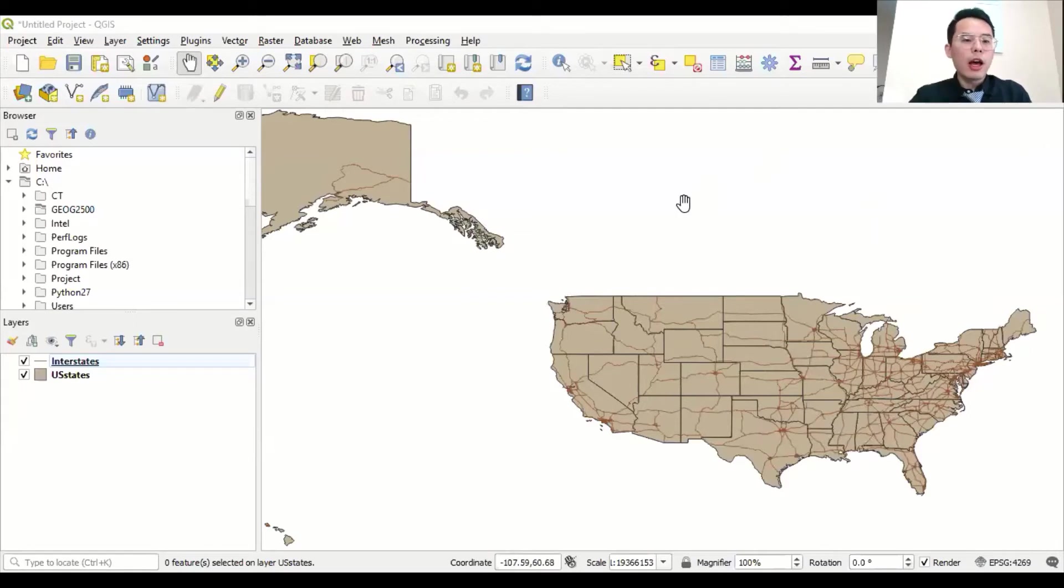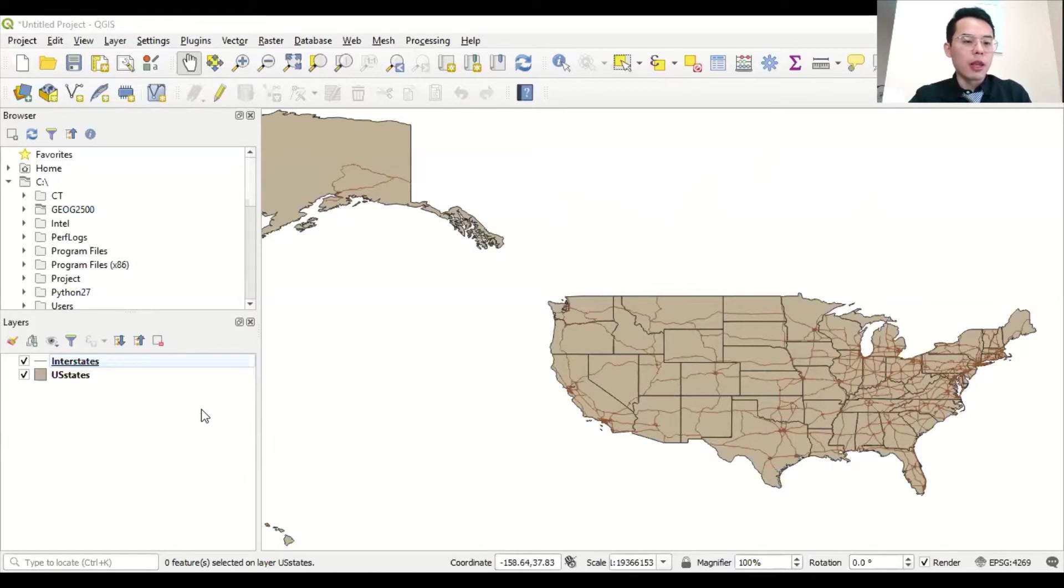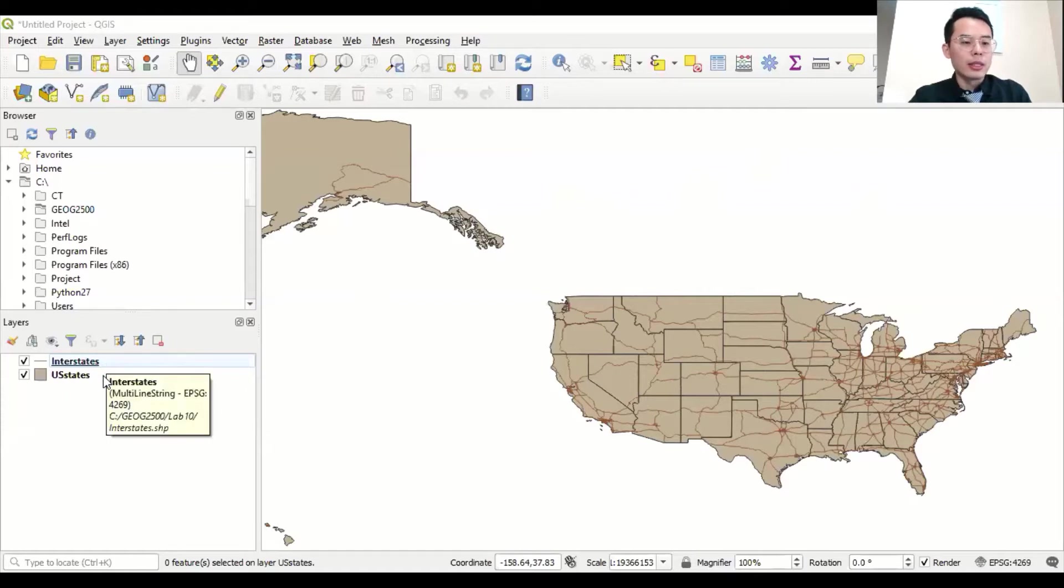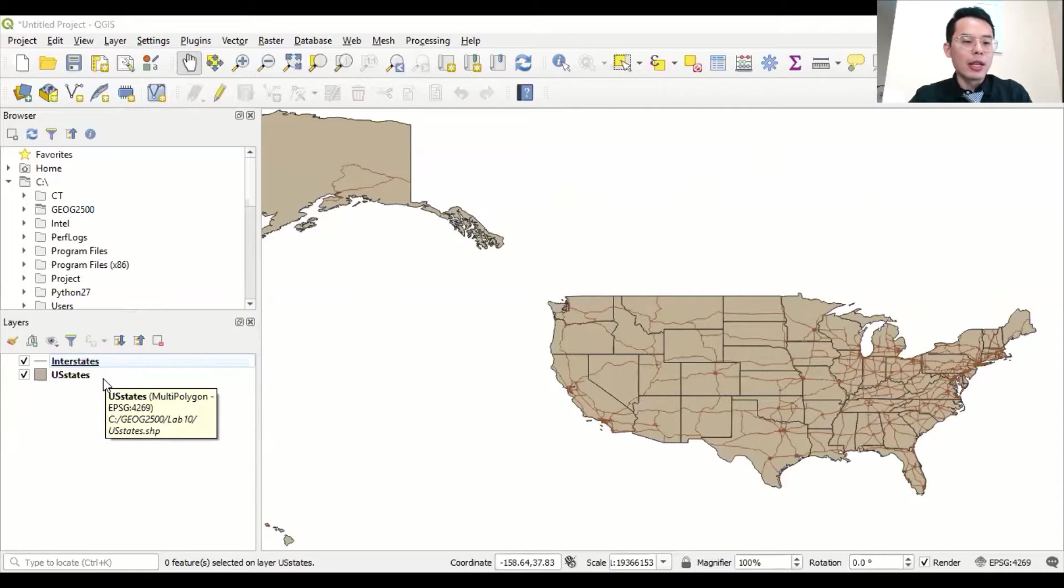So now I have loaded the data sets into QGIS. These two data include the interstates as well as the U.S. states. So first, let's categorize the interstates.